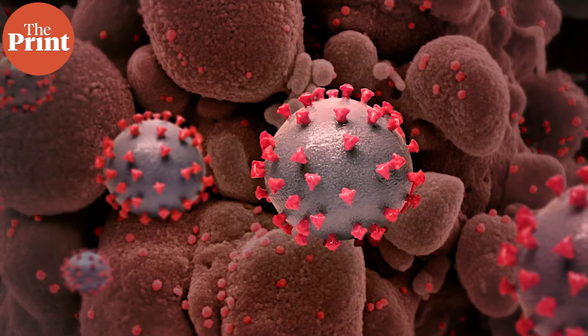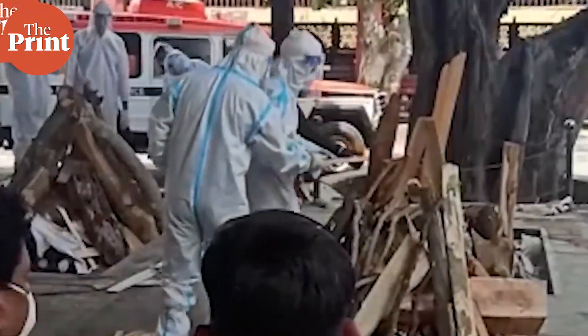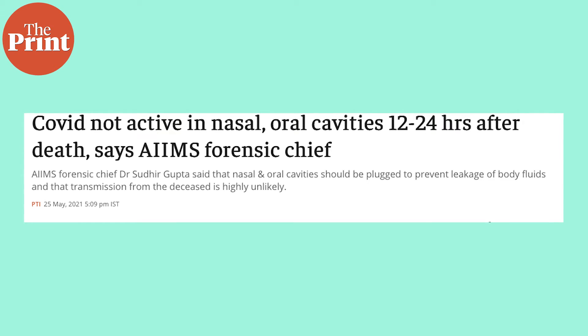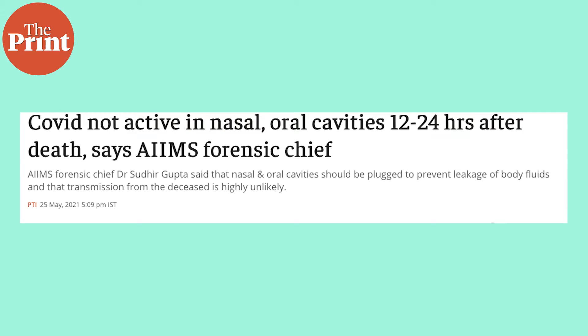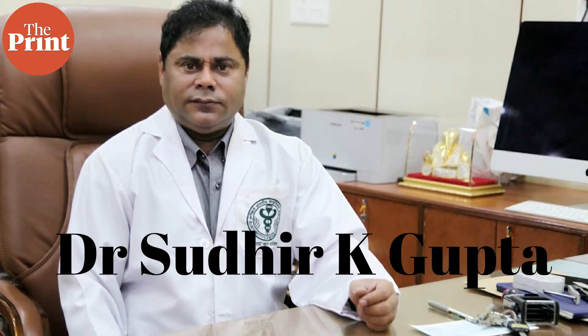Another factor is that to prevent residual body fluids from leaking out, it is standard practice to plug the nostrils and ears of a dead person, which further prevents any residual aerosols from leaking out. In a study, researchers at the Department of Forensic Medicine at AIIMS Delhi looked at bodies of people who were COVID-19 positive at the time of death over the course of a year. They collected samples from the nasal and oral cavities 12 to 24 hours after death from 100 dead bodies — all samples came back negative, indicating that the corpses were no longer infectious. Based on this, AIIMS forensic chief Dr. Sudhir Gupta said that the risk of transmission from a deceased person is highly unlikely.